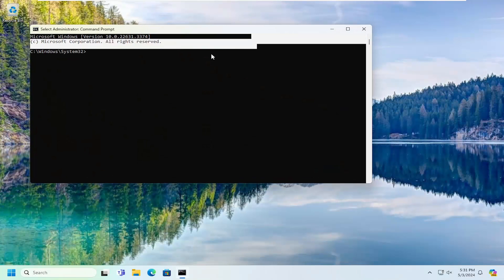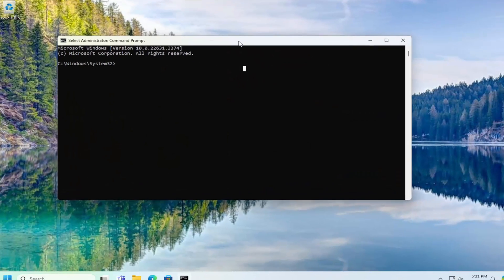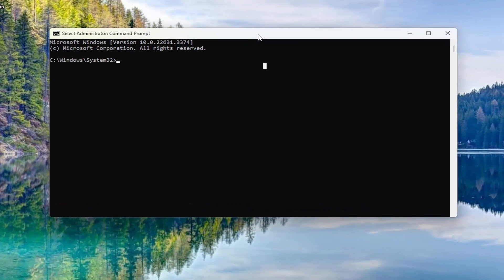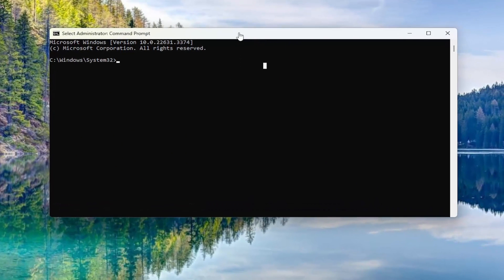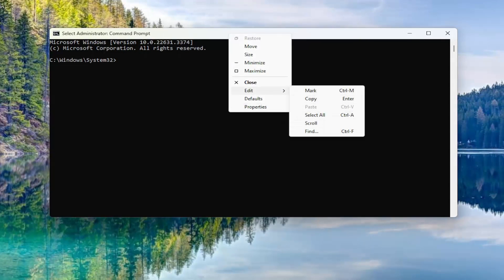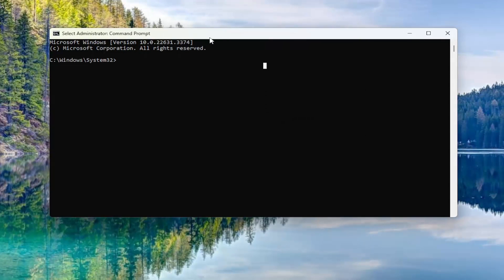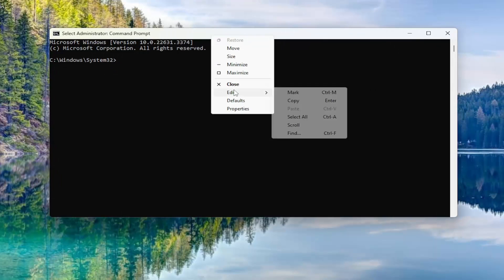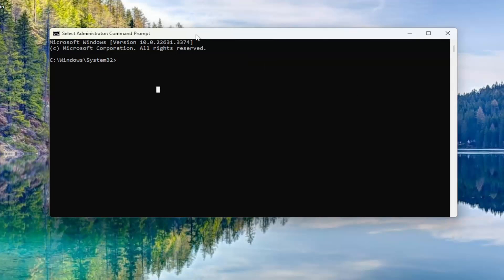And now I will have a command in the description of my video. I want you to copy it and then go to the top bar of the command prompt window. Right-click on it, select edit and paste it in. Again, this will be in the description of my video. So go ahead and copy it and then paste it in.